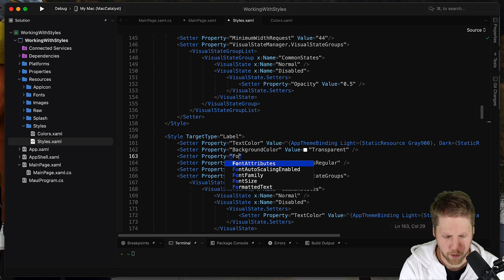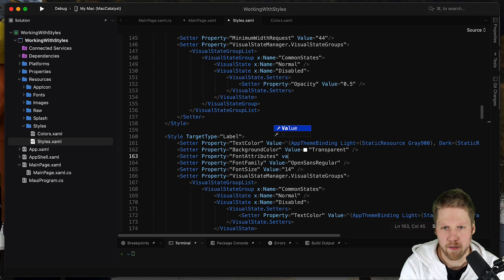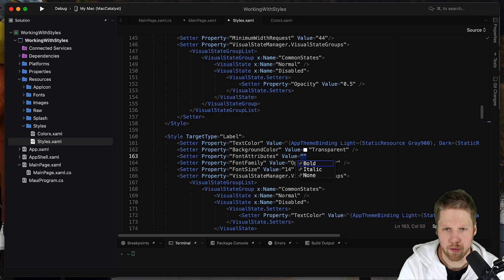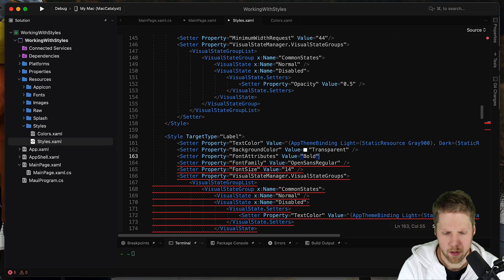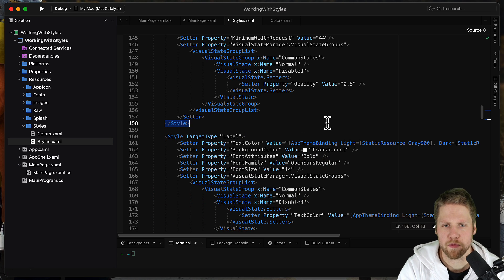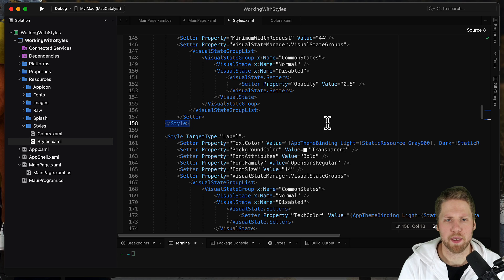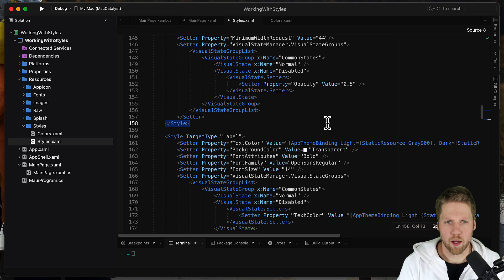And we set value to bold. Just like this. So now this will be on all labels.